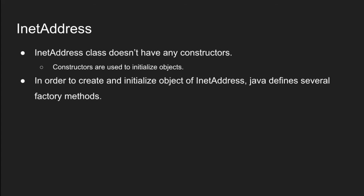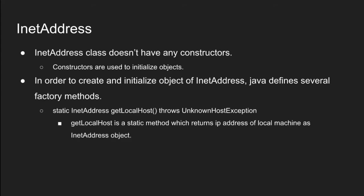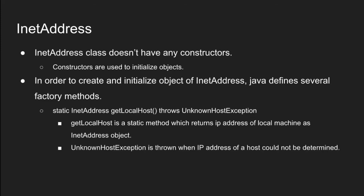First one is static INET address get localhost throws unknown host exception. Get localhost is a static method which returns IP address of local machine as INET address object. hostname as you know is a label to a particular device on computer network. An unknown host exception is shown when IP address of a host could not be determined.